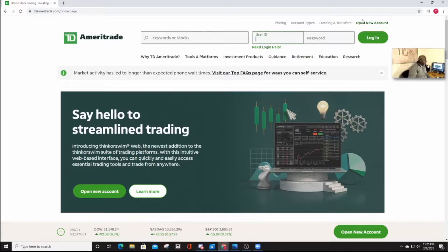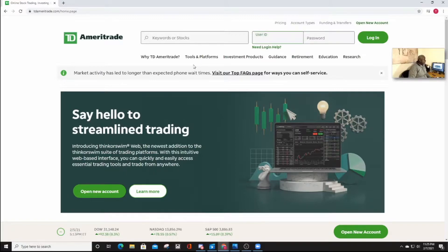So just open a new account, go through the whole process of creating an account, and once you have created your trading account and funded your account,